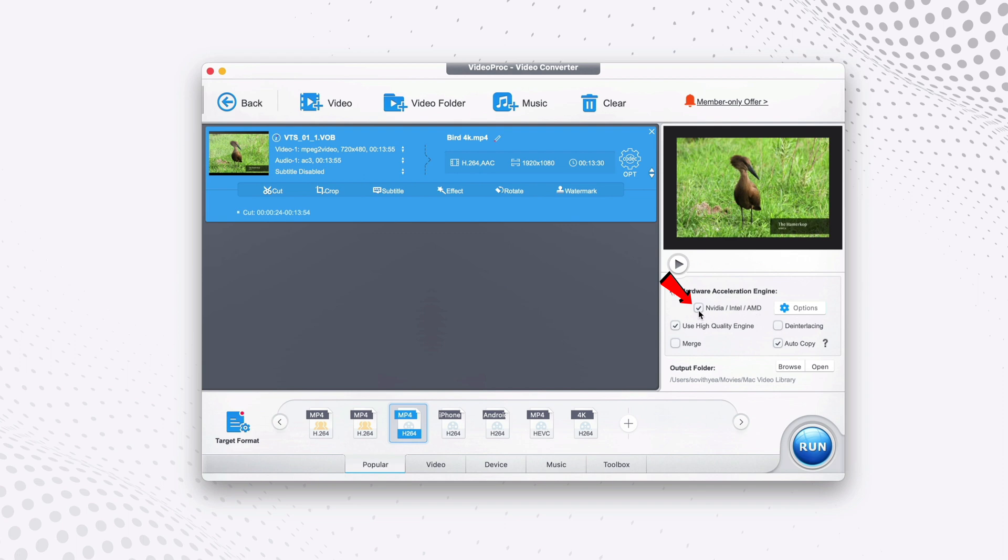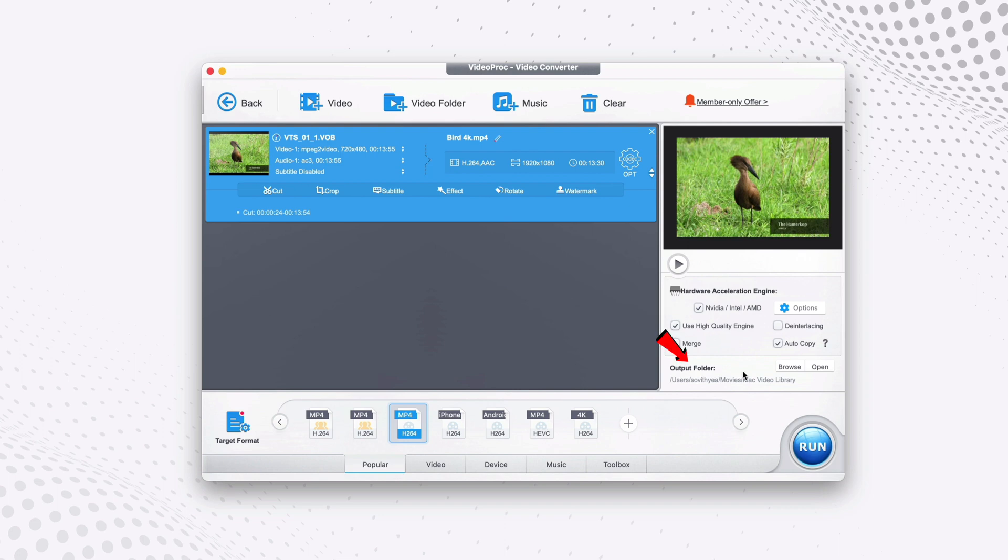NVIDIA or Intel, or if you have M1 of course it will support as well. It will tick this automatically. It means that it will make use of your processor to make the conversion process faster. And also it is recommended to tick on this feature right here saying use high quality engine.